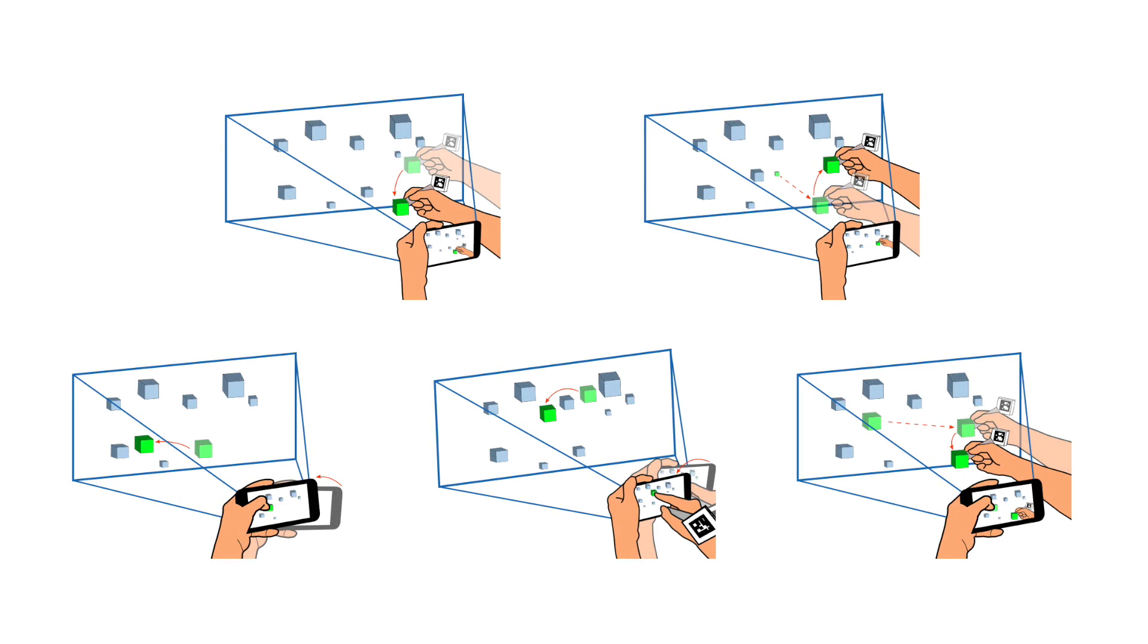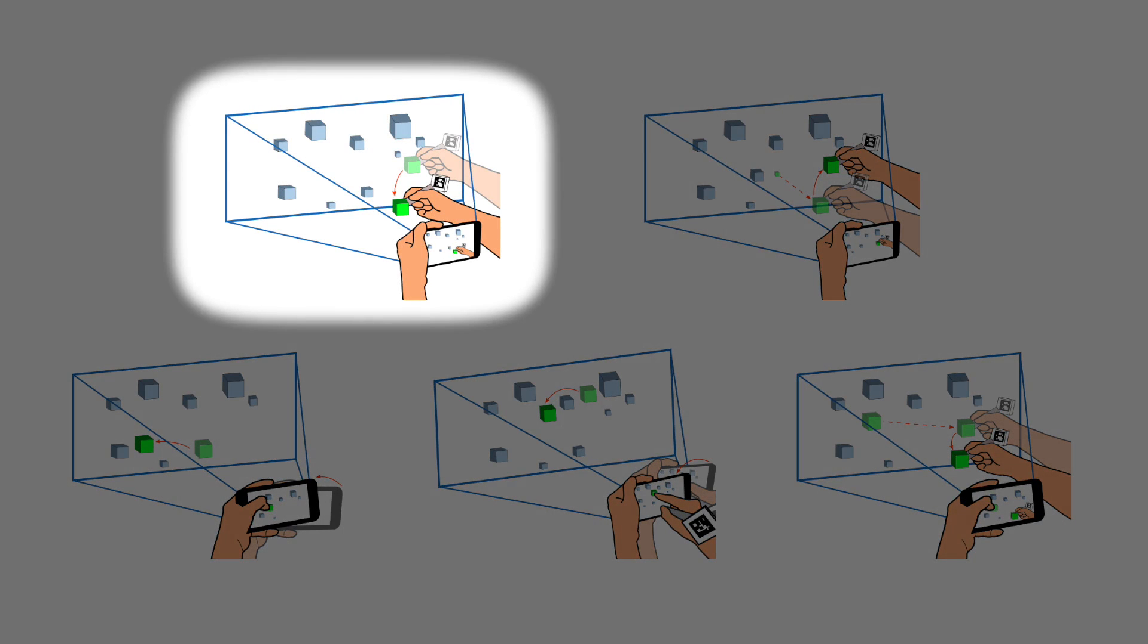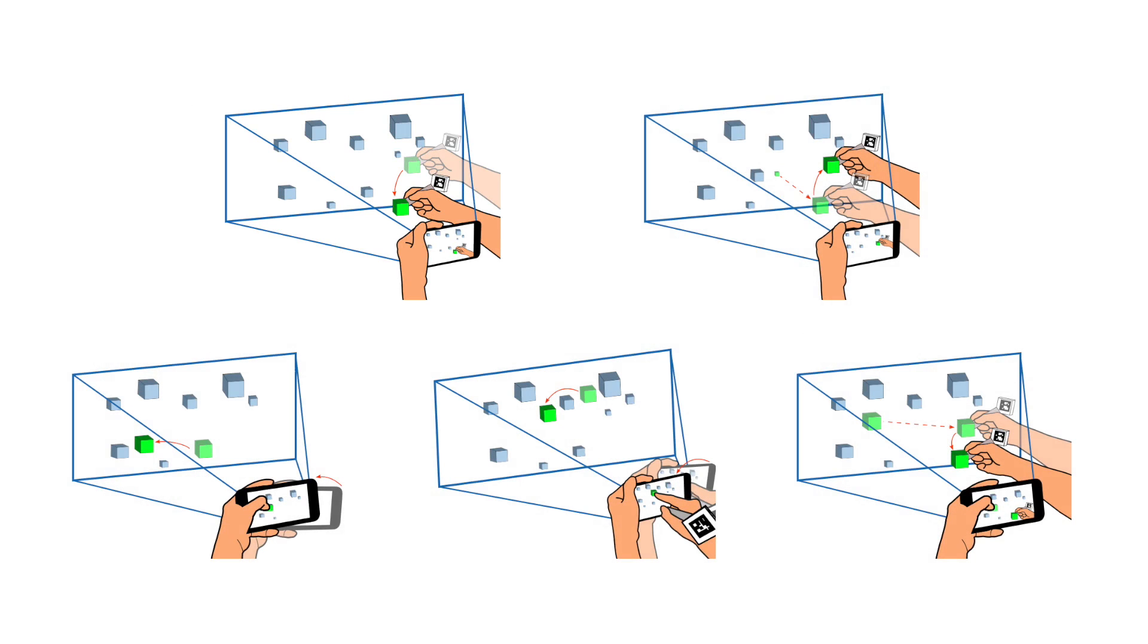Analyzing the time for the drag and drop task, we found that the basic condition takes significantly longer overall. The other conditions differ on how the task time is distributed on selection and translation time.